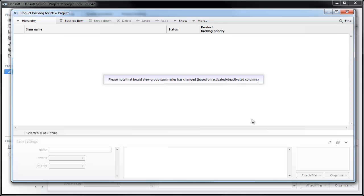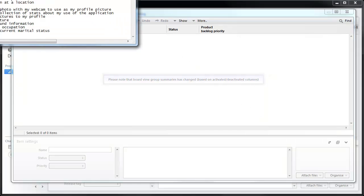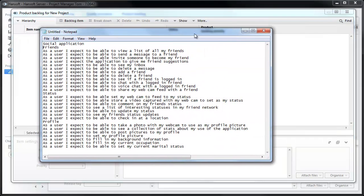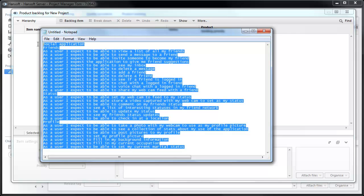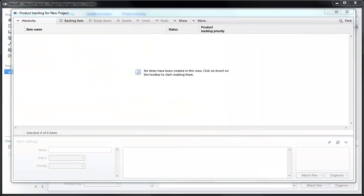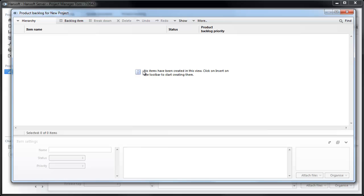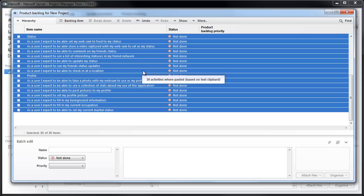Now I need to move some user stories into this backlog. I prepared a few here. I'm just going to take these, copy them, paste them into the backlog.